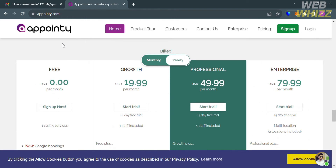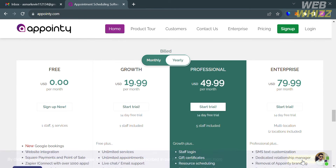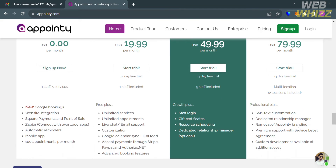To access this platform, they offer a variety of pricing plans. We have a free plan, growth, professional, and enterprise plan. Below, it will show you the corresponding prices and the list of benefits included in each plan. From those options, I'm going to choose the free plan.